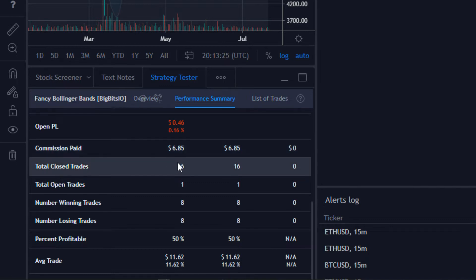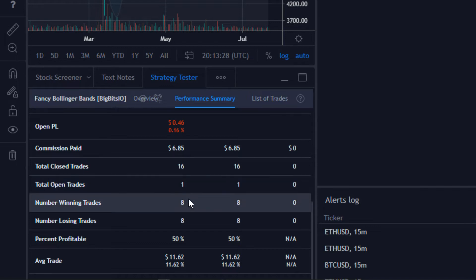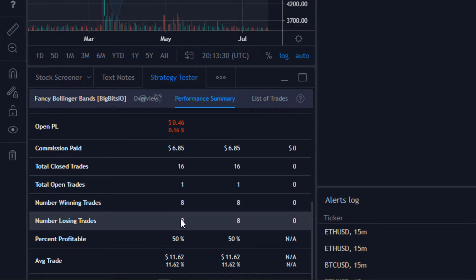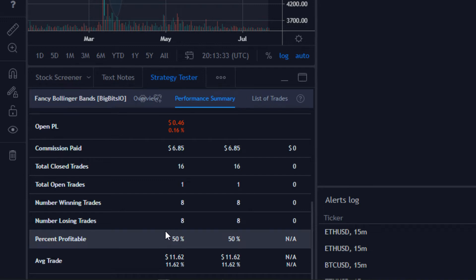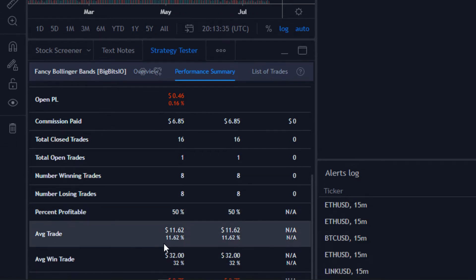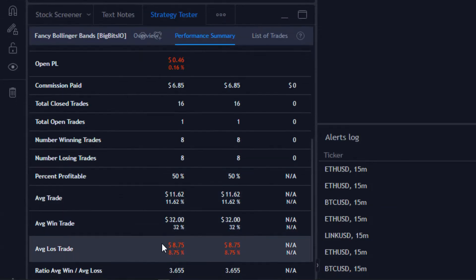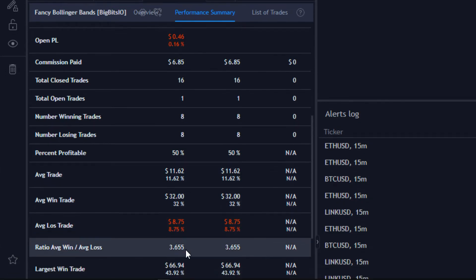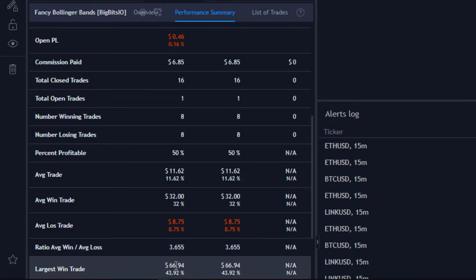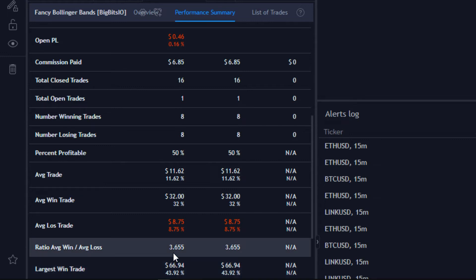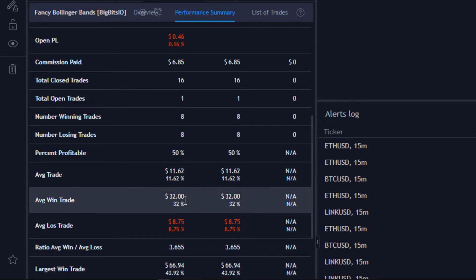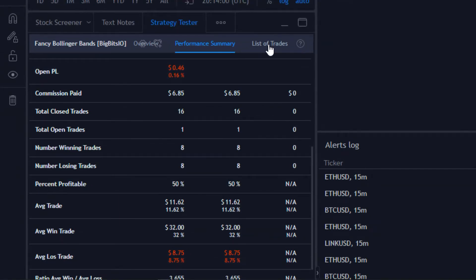That includes the fees for all the trades made throughout the course of the strategy backtesting. We also have total closed trades, one open trade, number of winning and losing trades, percent profitable, average trade, average winning trade, and the average win to average loss ratio — which ends up being the same as the profit factor in this case. The largest win was $67 on a single trade.